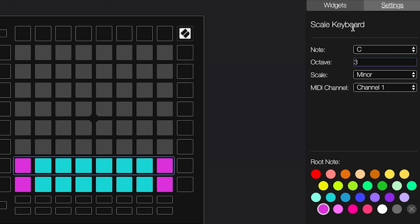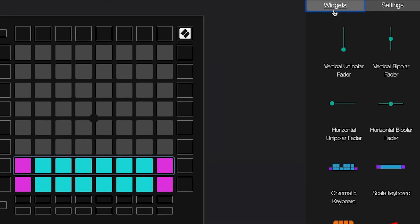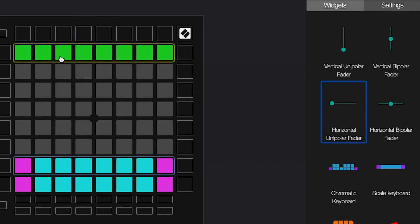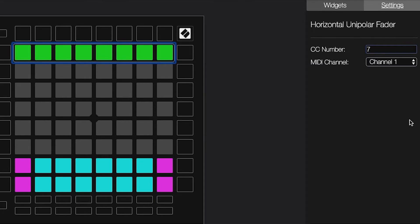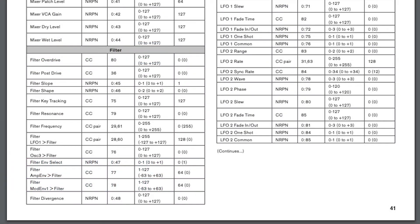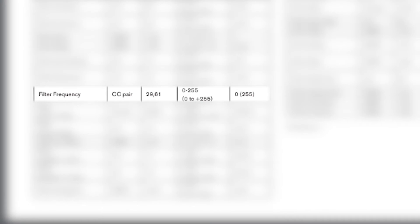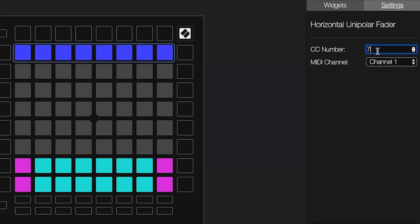Next, I'm gonna add a horizontal unipolar fader. Using the Novation Peak's manual, I'll set the CC value for this fader to match the CC value of the parameter I want to control. For example, the filter cutoff for the Novation Peak is controlled using CC 29, so I'm going to select this fader and set the CC value to 29.